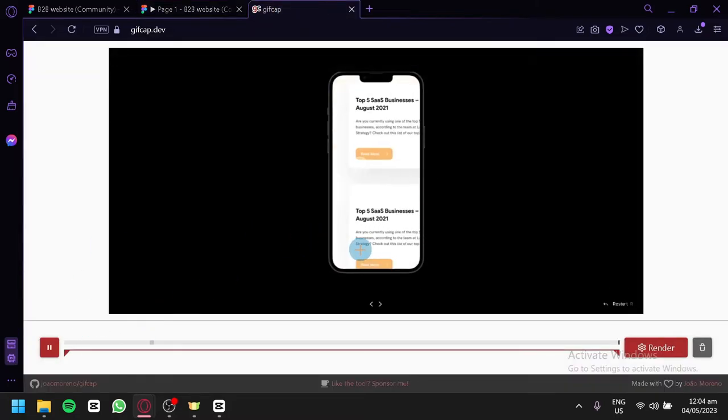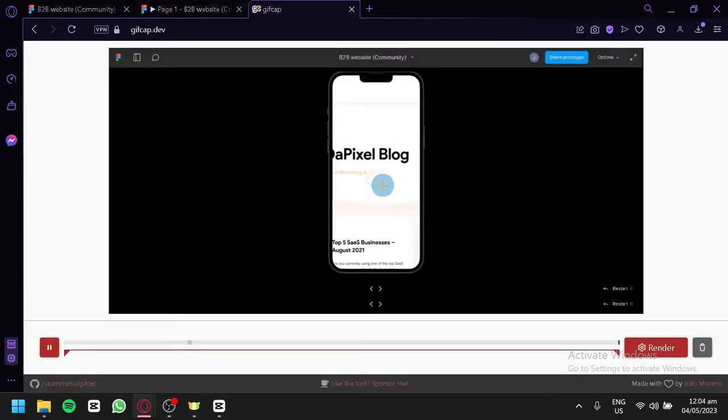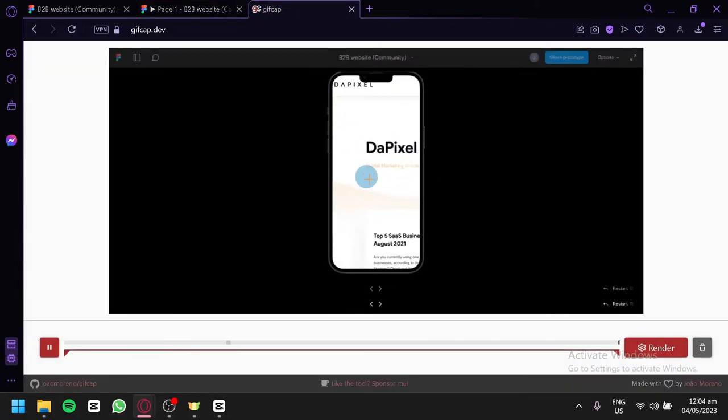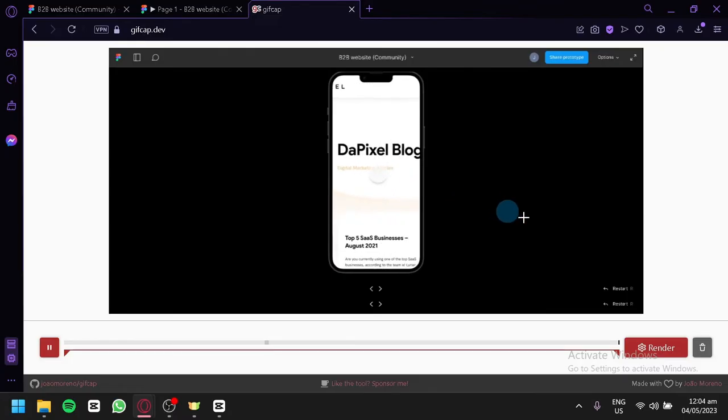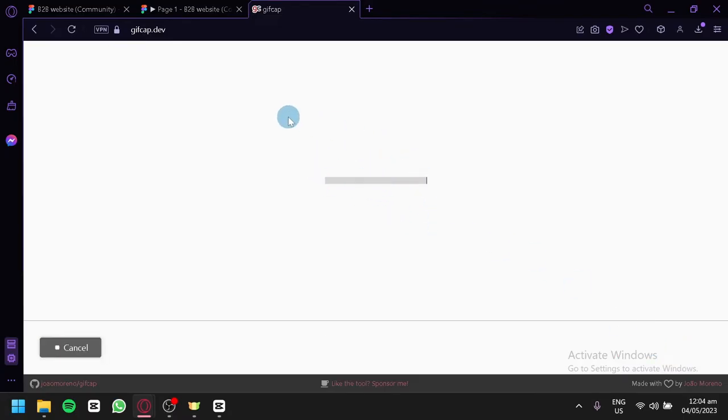You would be able to edit your website. As you can see, it's going to play it over here. You're simply going to click on render and you're going to wait for it to finish rendering.